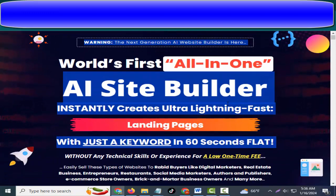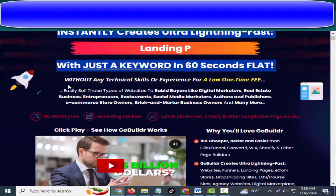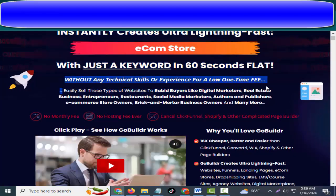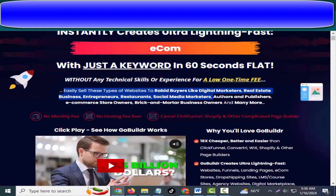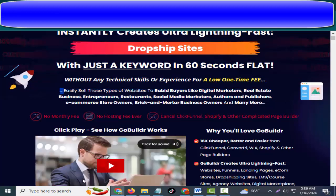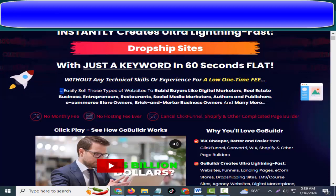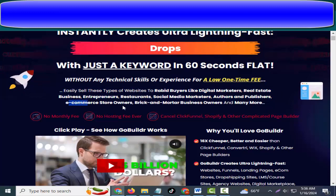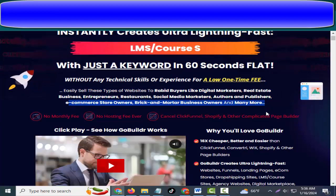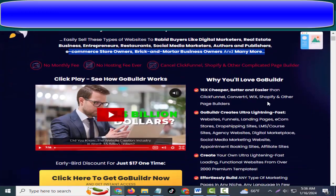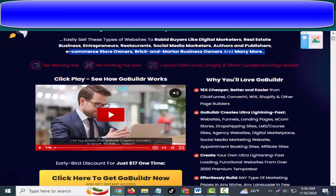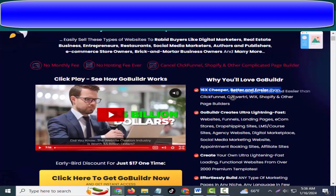World's first all-in-one without any technical skills or experience for a low one-time fee. Easily sell these types of websites to rabid buyers like digital marketers, real estate businesses, entrepreneurs, restaurants, social media marketers, authors and publishers, e-commerce store owners, brick and mortar business owners, and many more. 16x cheaper, better, and easier than ClickFunnels, Convertri, Wix, Shopify.